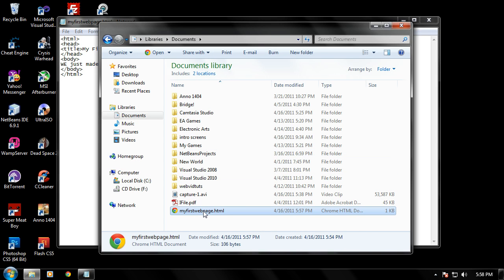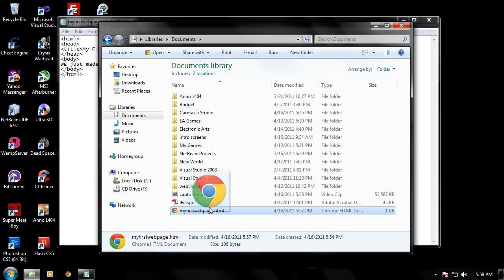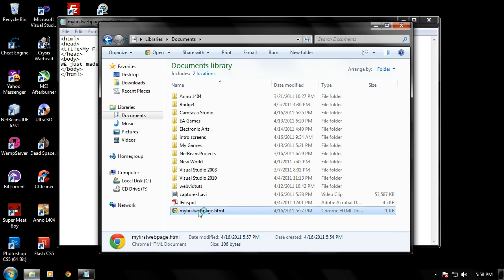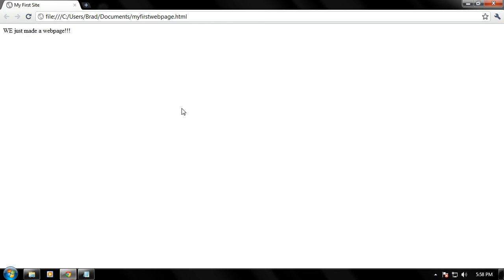Or if in Windows 7, you can just drag it into your browser like that, I think. Maybe not. Well, let's just go ahead and open the web page by double-clicking it. And there you go.